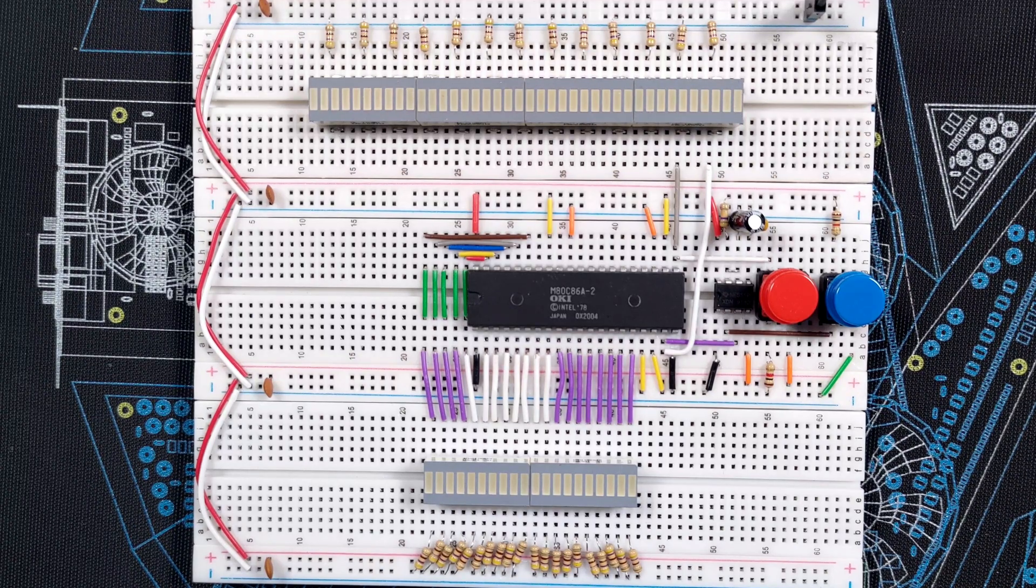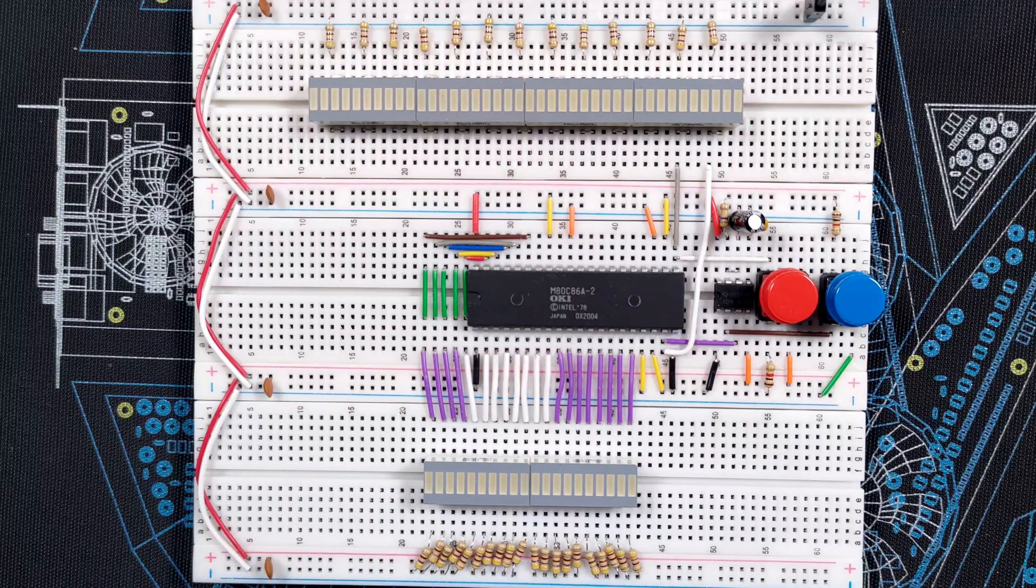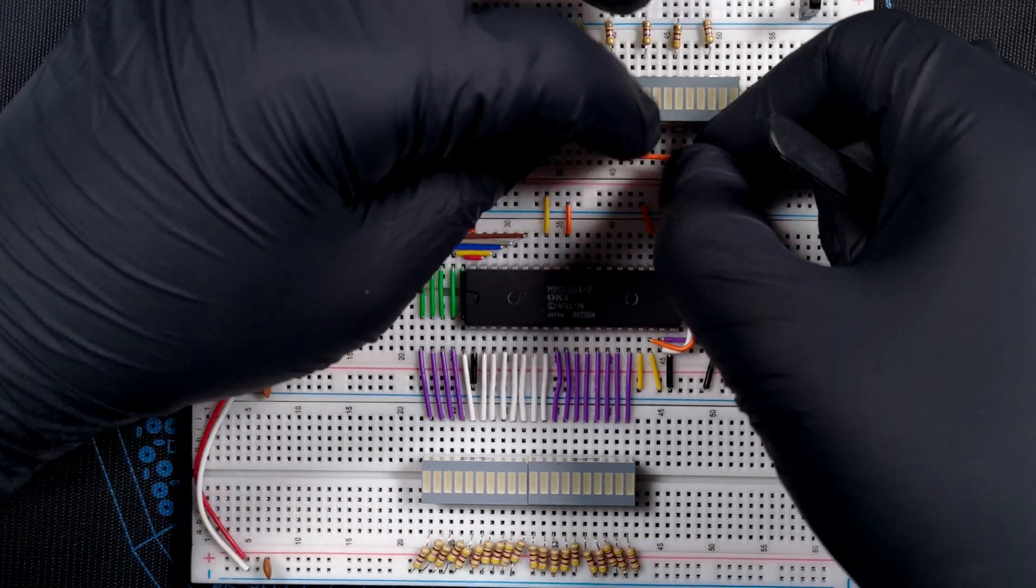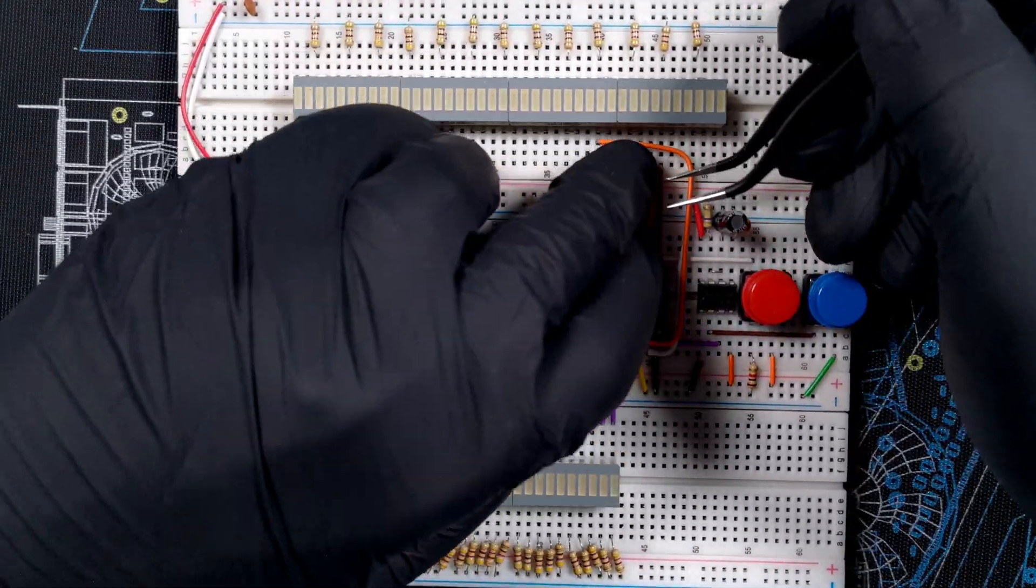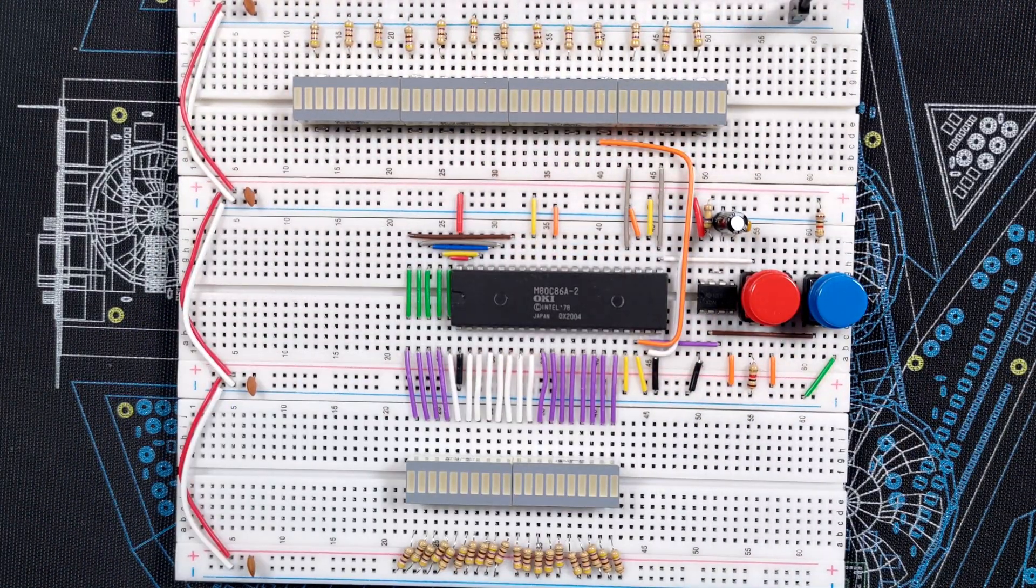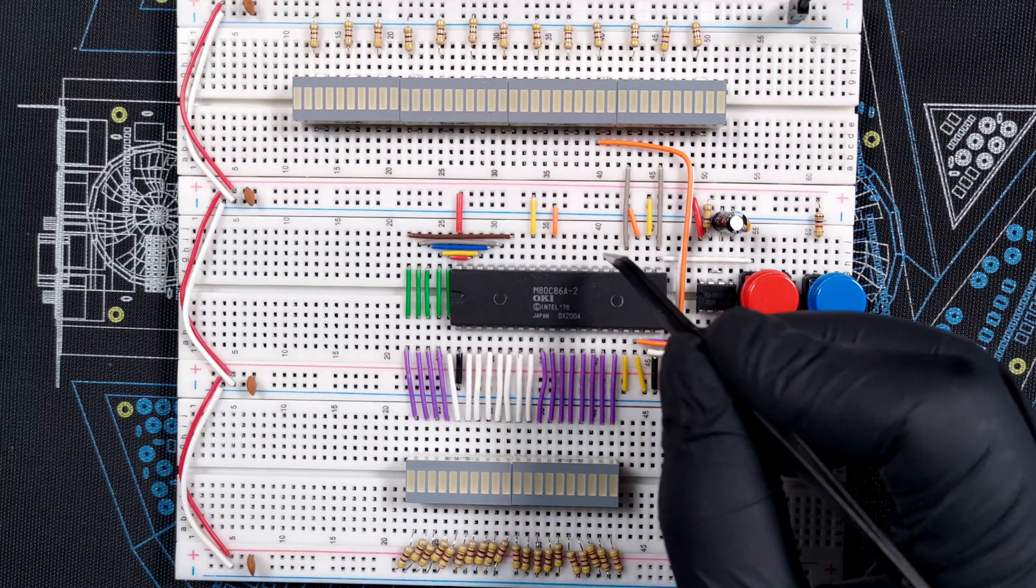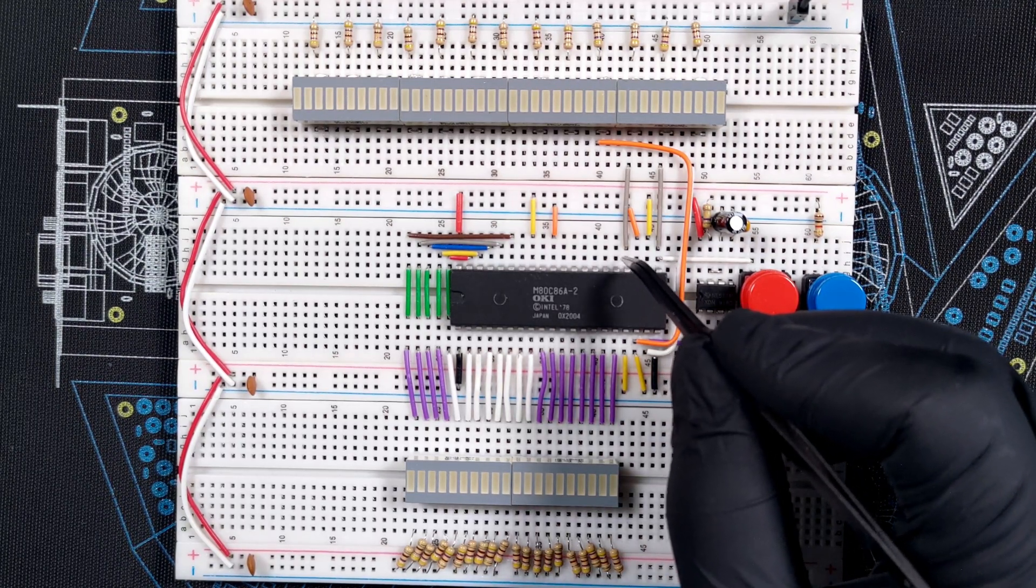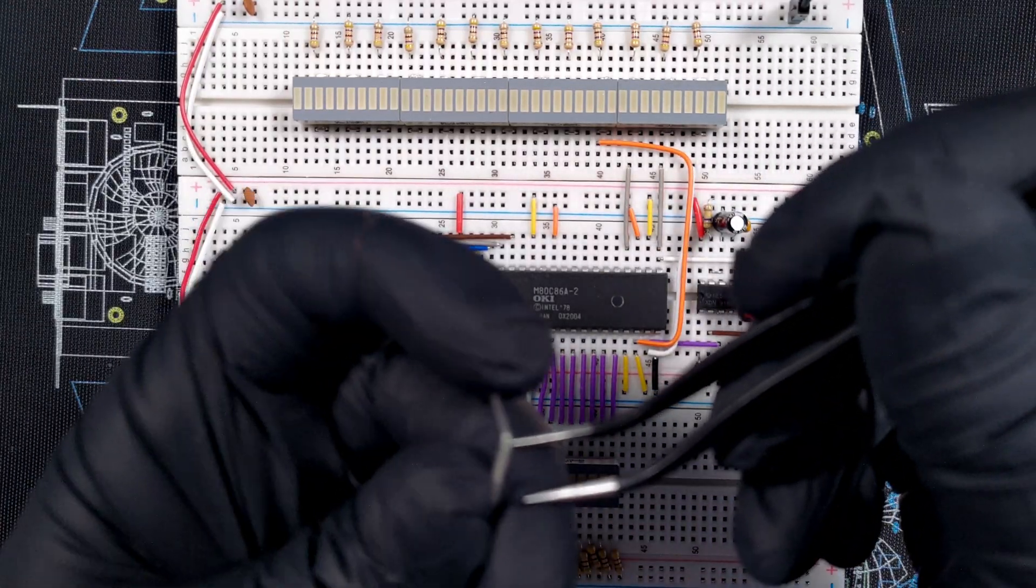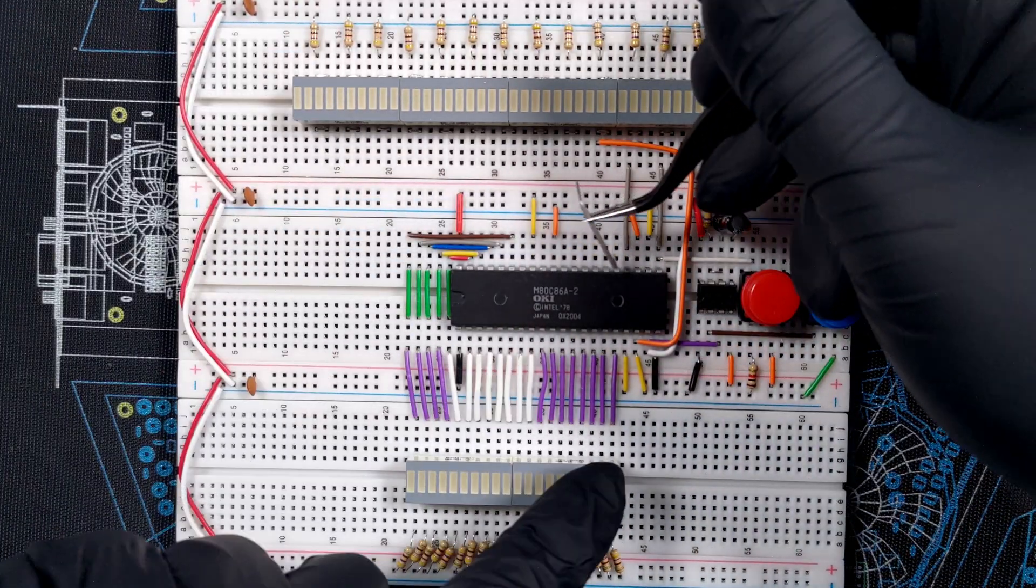So to make wiring easier, continuing right to left, I'll connect INTA and then INTR. The following one is ALE, or Address Latch Enable. And this is an important signal because it indicates whether the shared address and data pins carry an address or not.